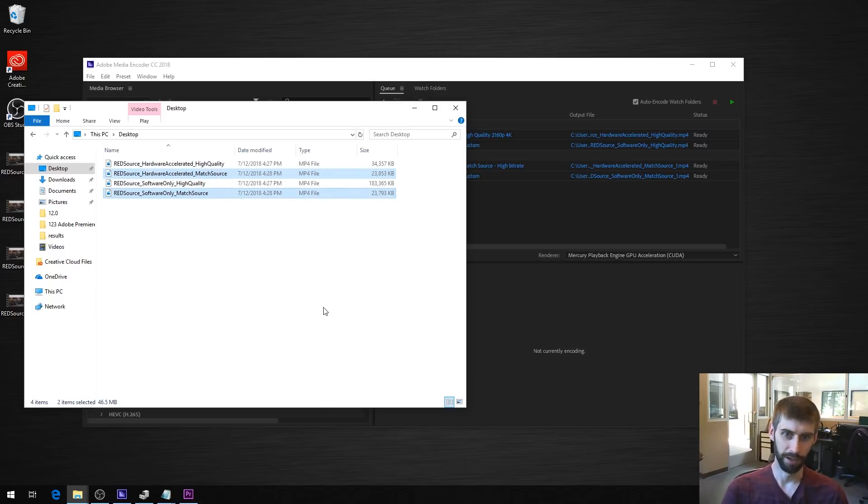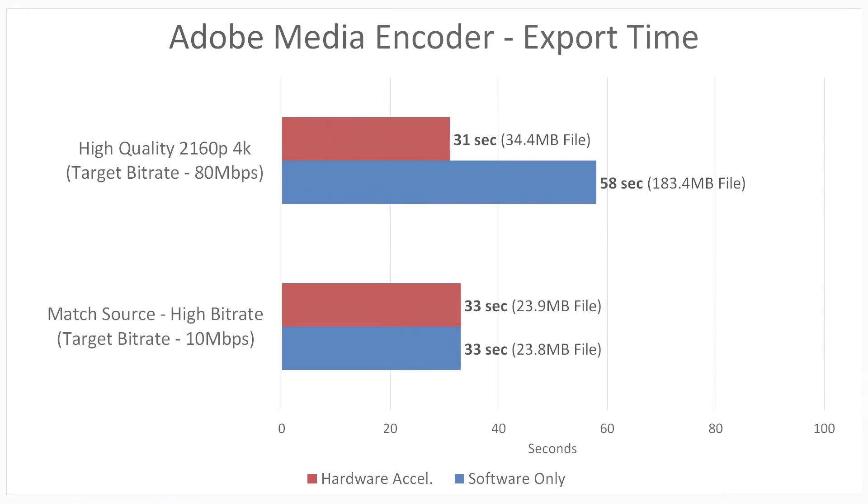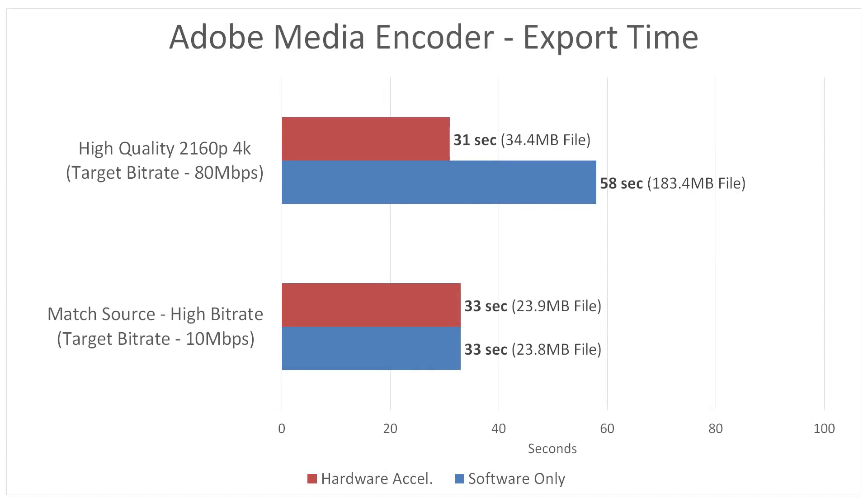In terms of performance, with the high quality preset, we got 58 seconds, just about a minute with software only. And it took half as long with hardware acceleration on, so twice the performance when we have hardware acceleration on. But again, the file sizes are really weird, way, way smaller with hardware acceleration on, so something's funky. With the high bitrate preset, we had identical time and identical file size within a tiny little bit.